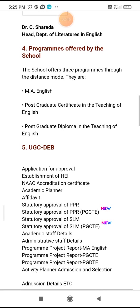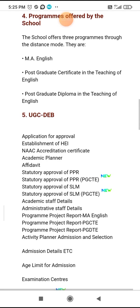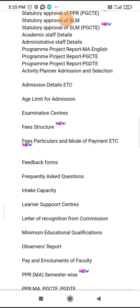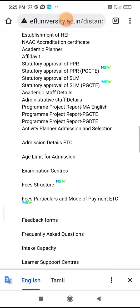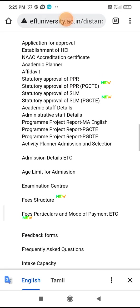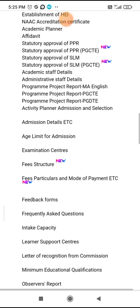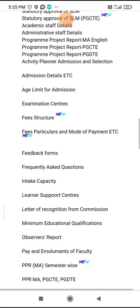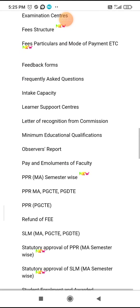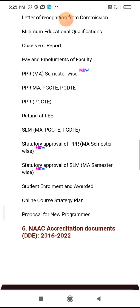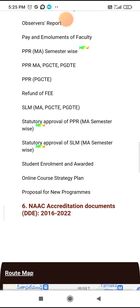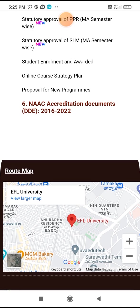UGC. NAAC — National Accreditation Committee. Accreditation.